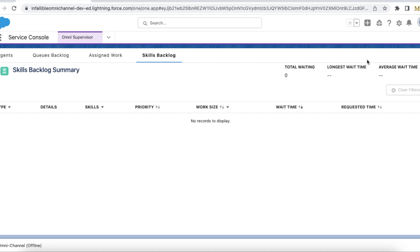Hello everyone. In this video we are going to talk about drop additional skills timeout in Salesforce Omni Flow. If we are using Salesforce skill-based routing rules, it is very easy to set drop additional skills timeout. The same drop additional skills timeout can be used with Omni Flow also, and in this demo we are going to see how to do that using Omni Flow.